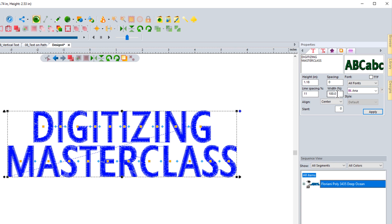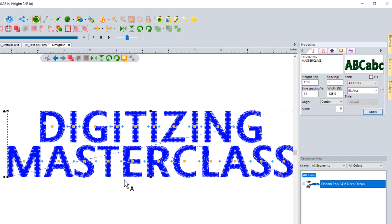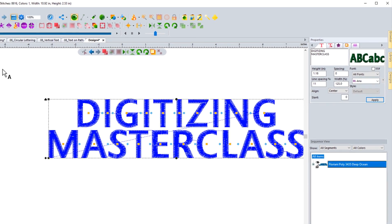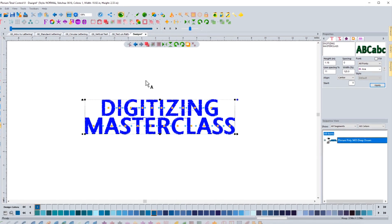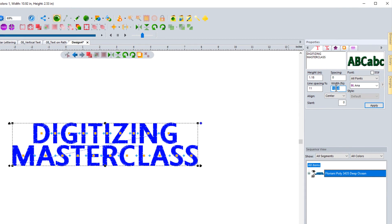The width is something that I never really change — it's just something I do manually when adjusting text. But if you want to go up or down by a percentage, such as 25%, hit apply and it will make it wider. It is an option if you want to resize it that way.